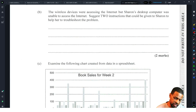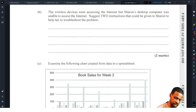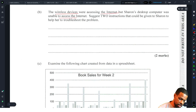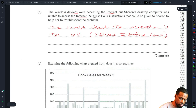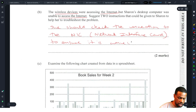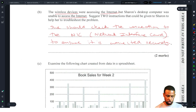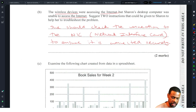The wireless devices are accessing the same internet but Sharon's desktop computer was unable to access the internet. Suggest two instructions to help her troubleshoot the problem. Since the wireless devices are connecting fine, Sharon's desktop is isolated. She should check the connection to the NIC — network interface card — to ensure it is connected securely.